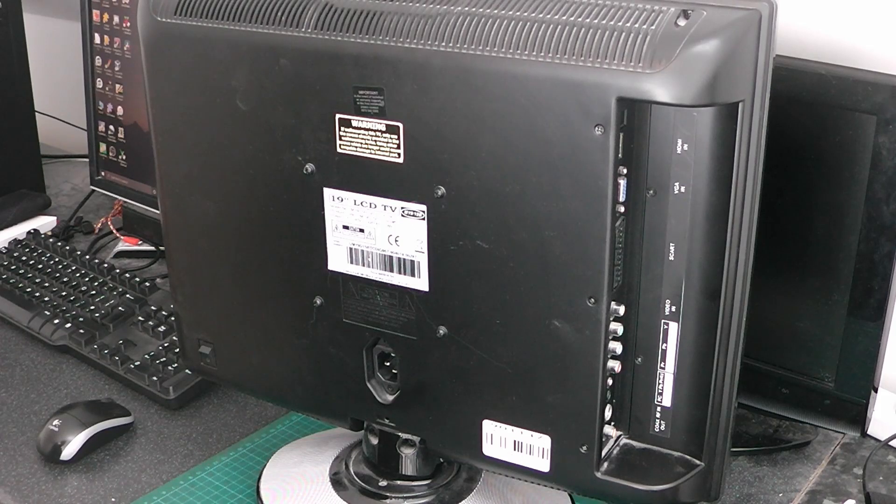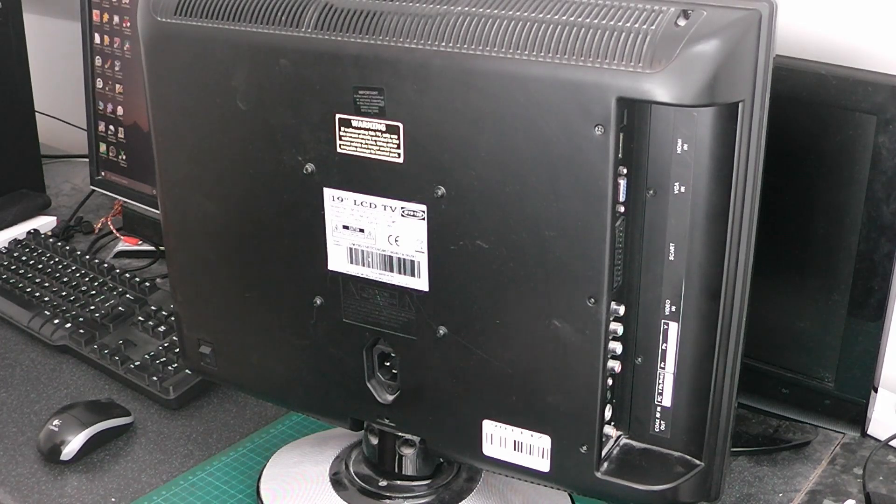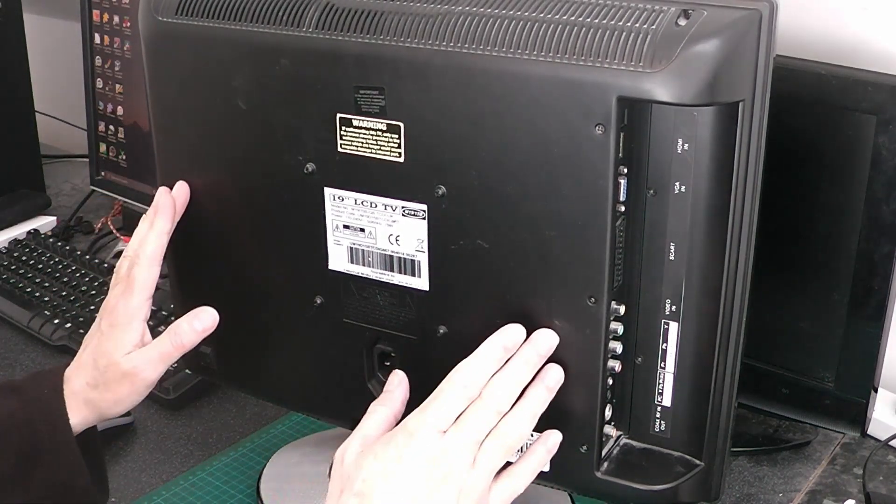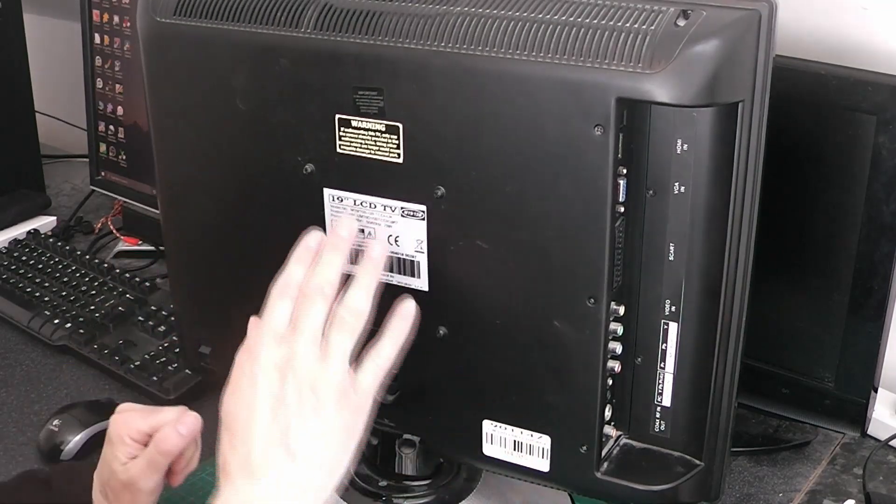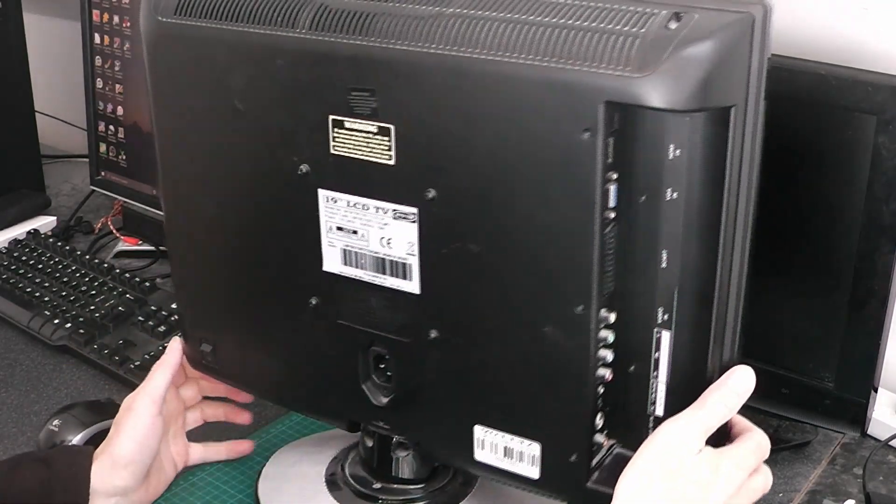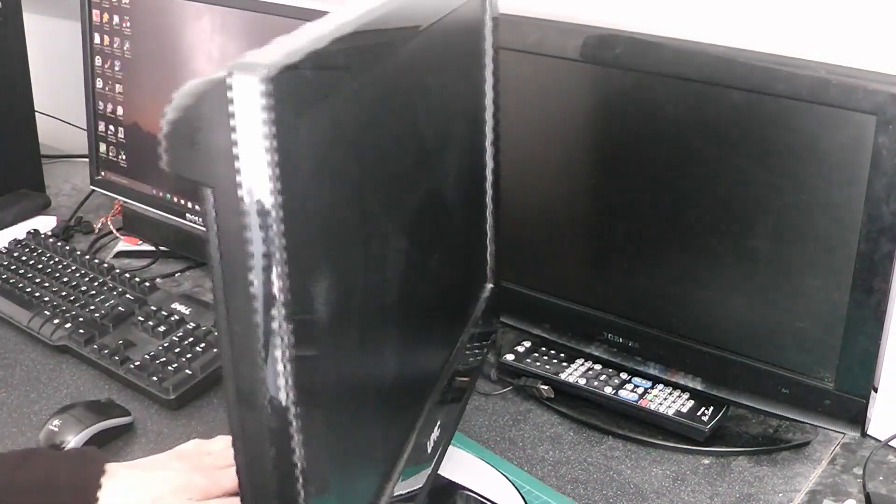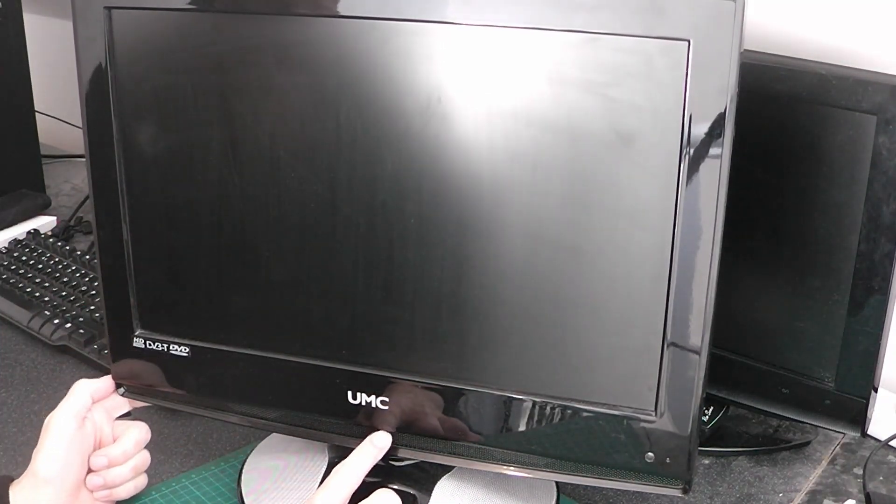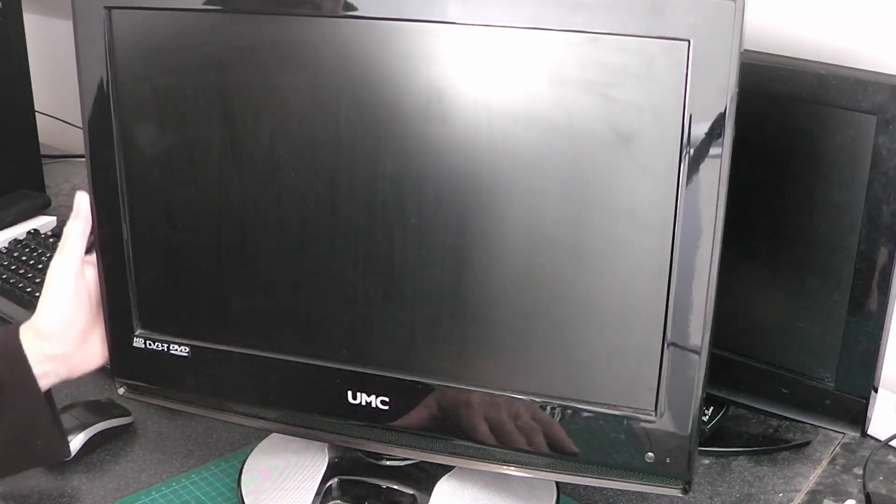Hello and welcome to Nigel's workbench. On the workbench today we have my 19 inch LCD TV. Actually the brand name is UMC.